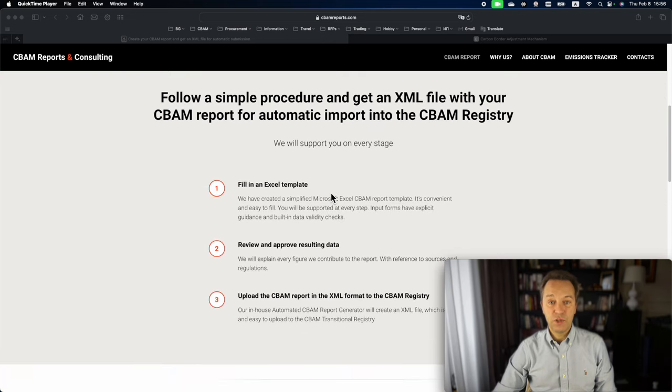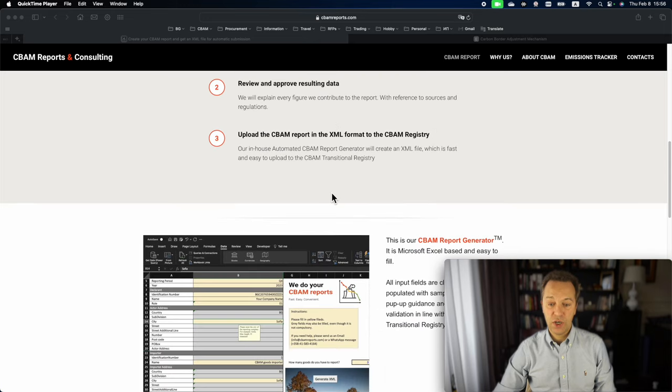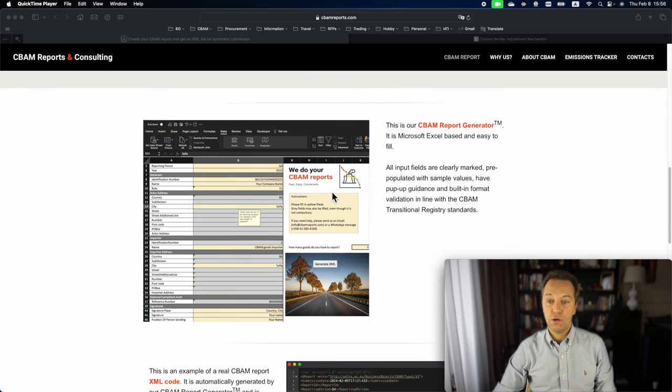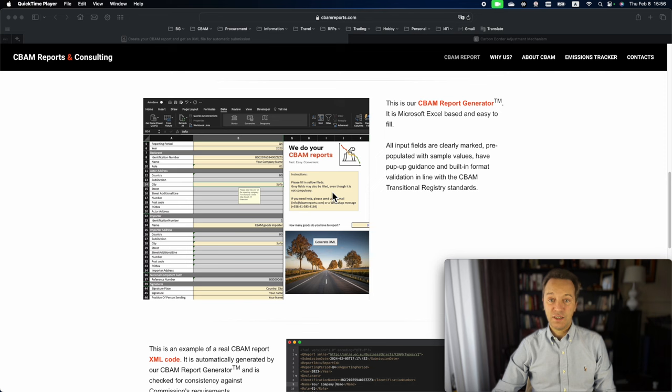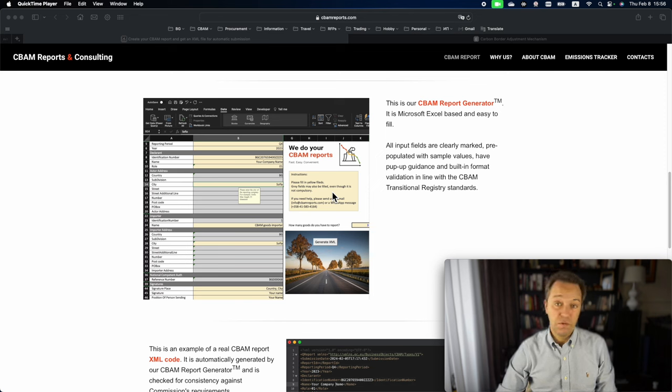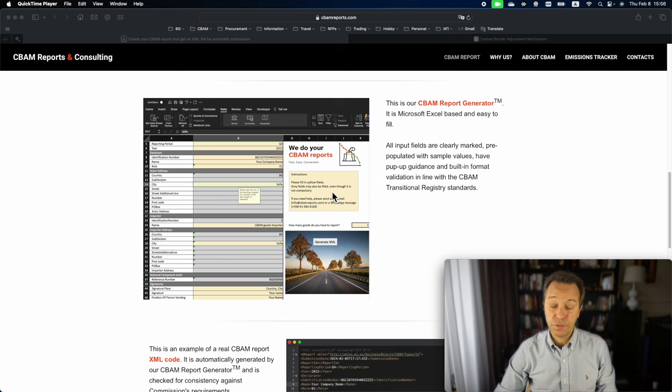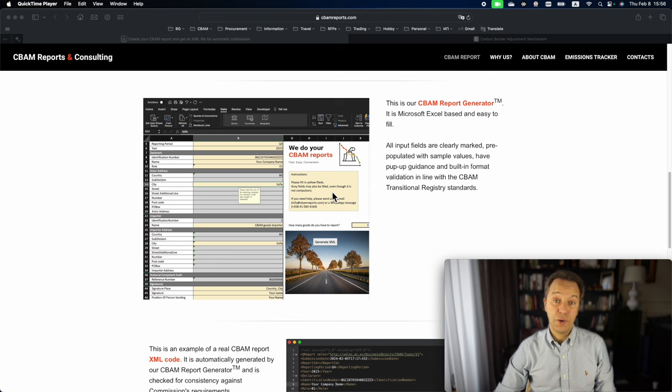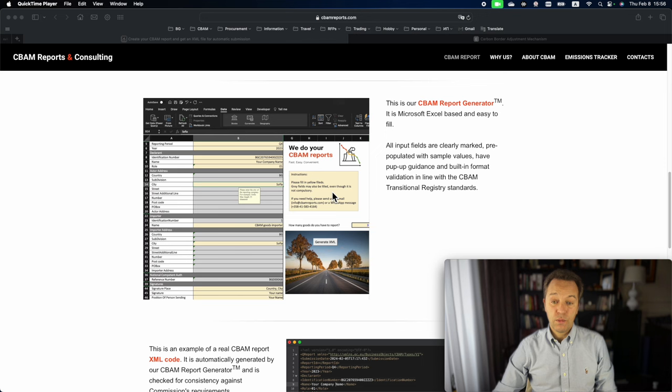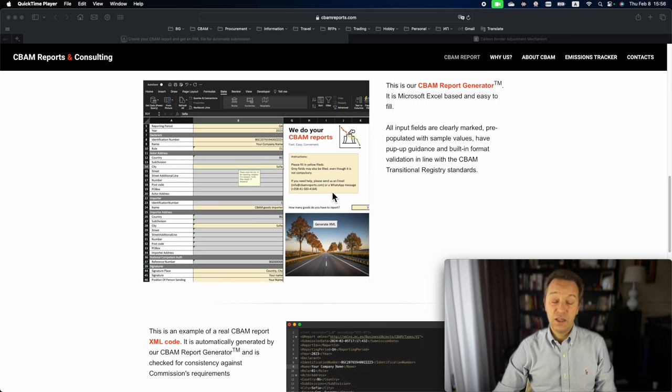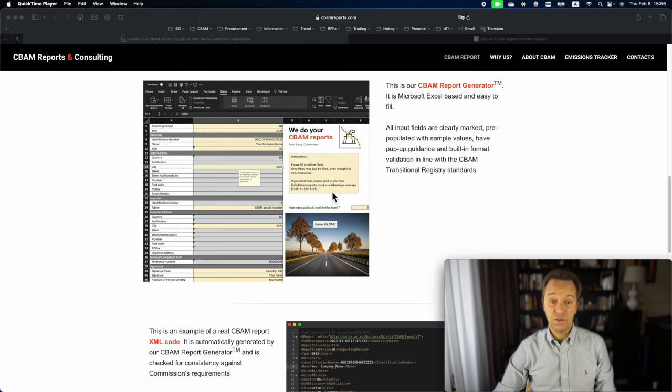I'm going to be using our proprietary software which is called CBAM Report Generator. It is an Excel file with the interface very familiar to most users. All fields are clearly marked and supplied with pop-up help messages.